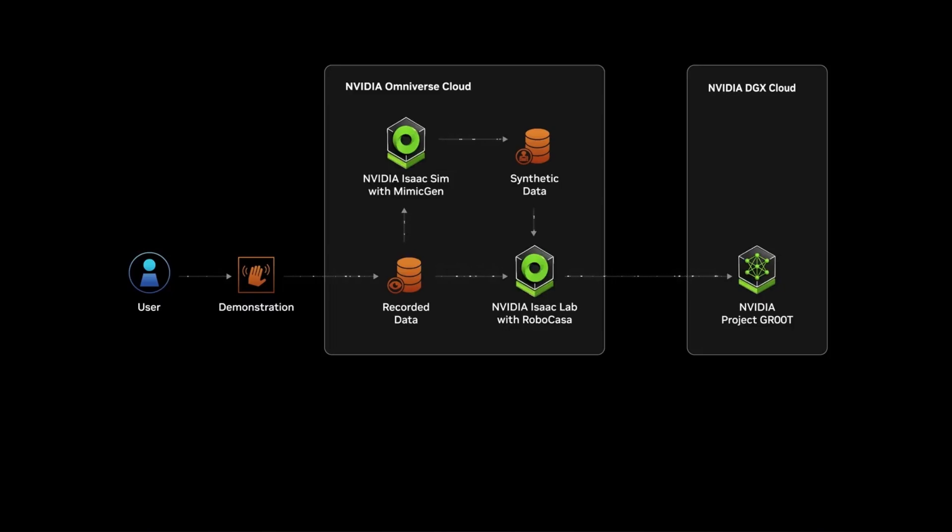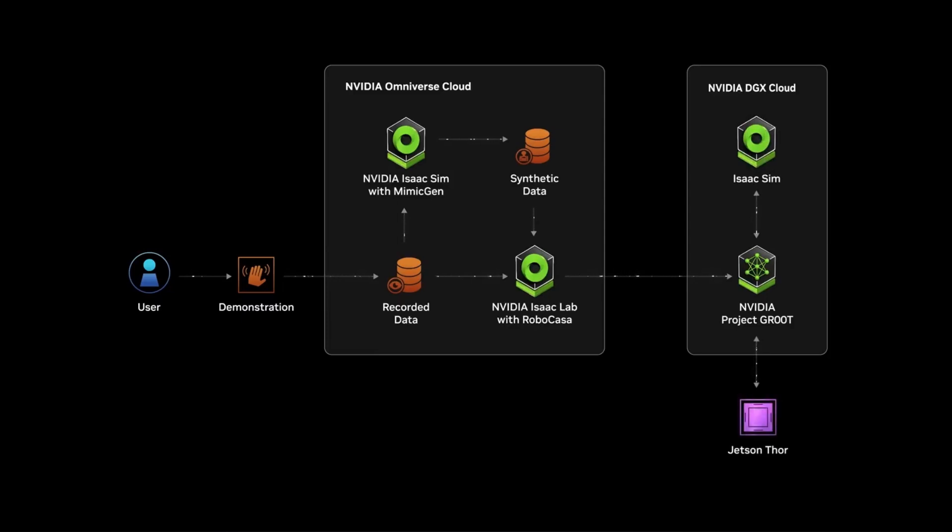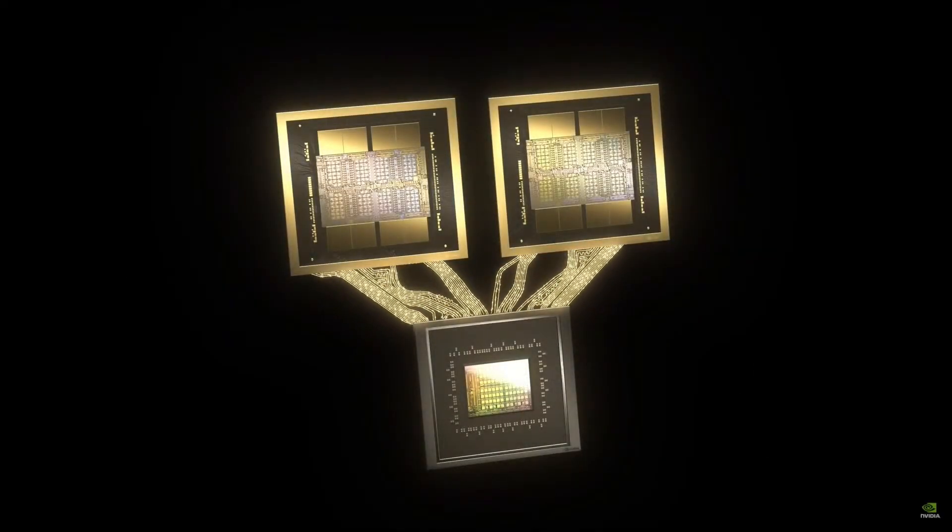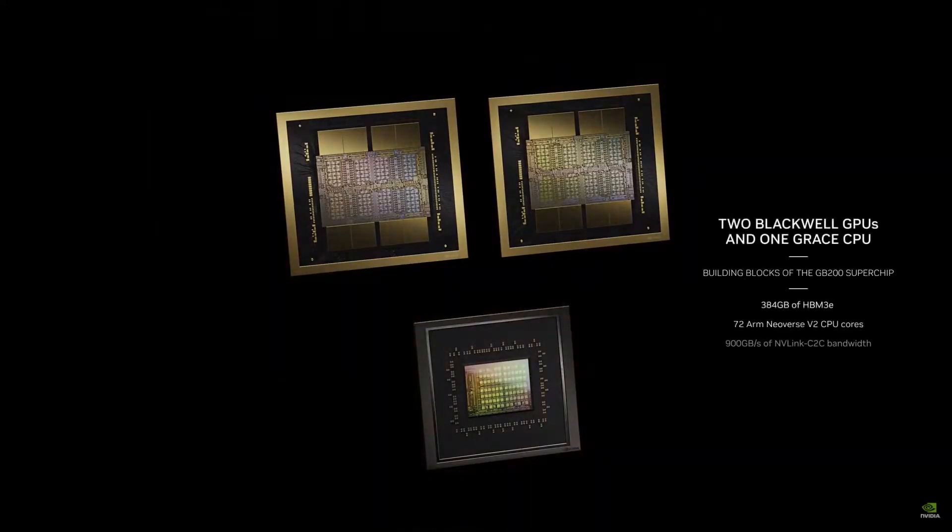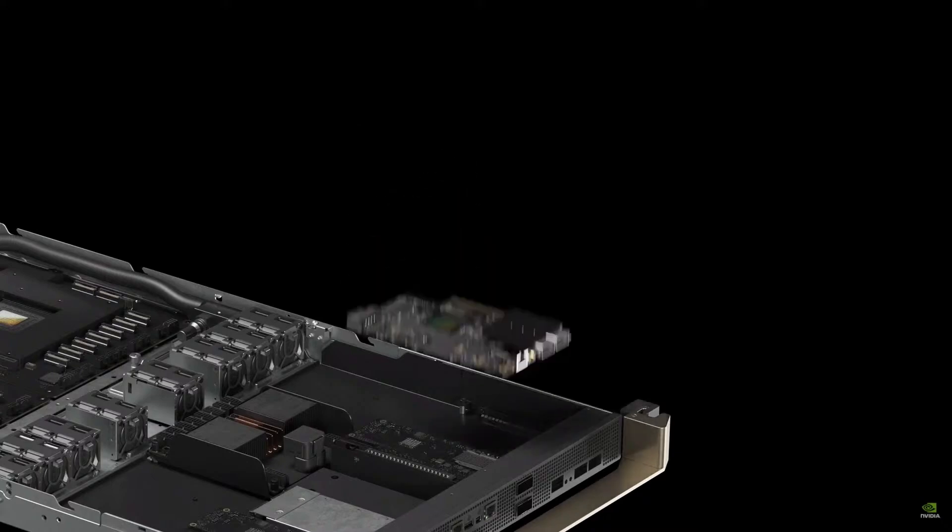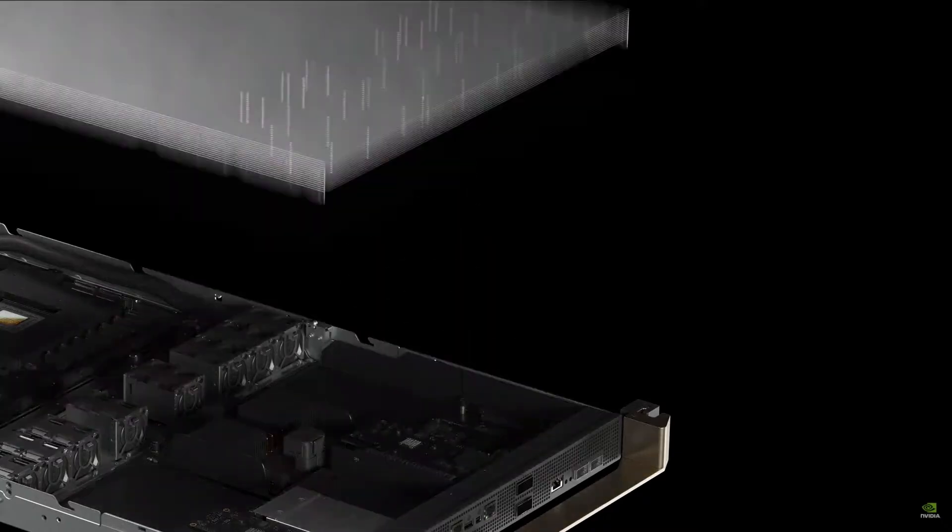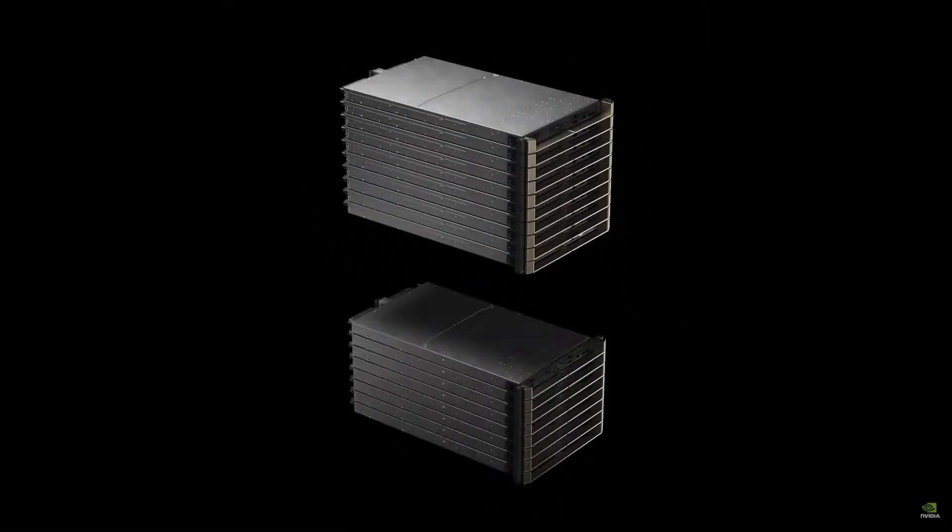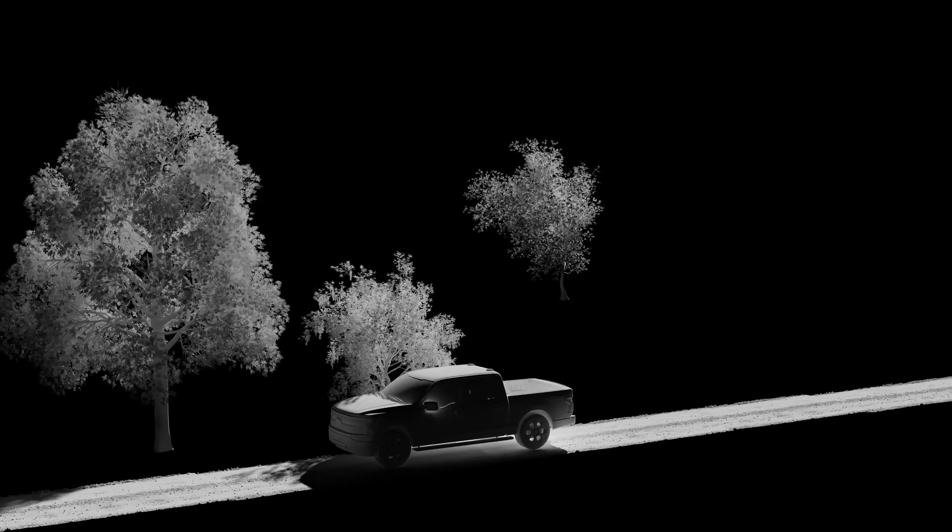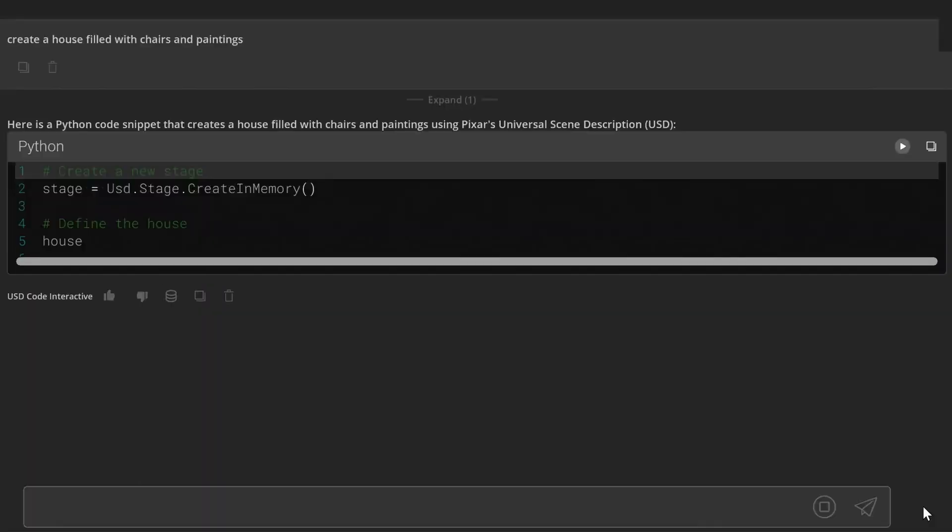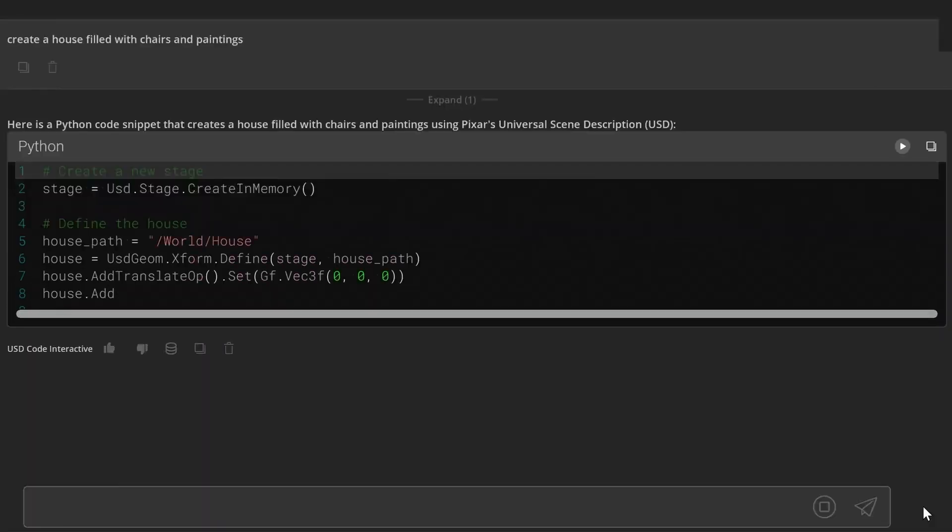The importance of Project Groot is further amplified by NVIDIA creating a brand-new computing system specifically for humanoid robots: Jetson Thor. This powerful system features a cutting-edge NVIDIA Blackwell architecture GPU with a built-in transformer engine. This engine cranks out a whopping 800 teraflops of AI processing power, making it ideal for running complex AI models like the multimodal Groot.